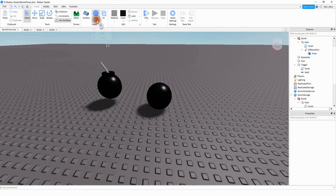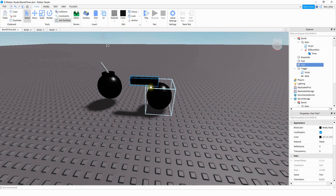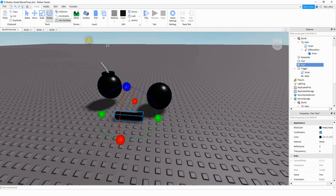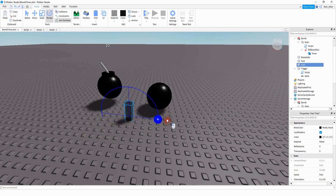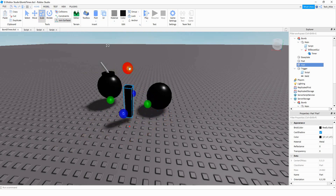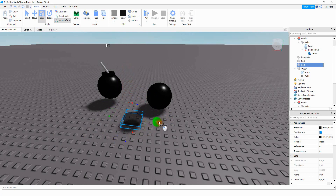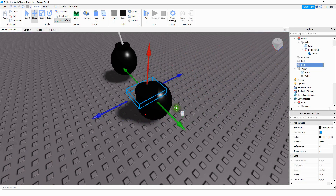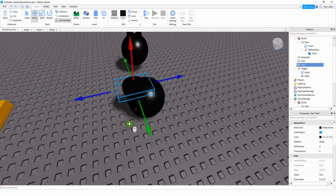After that, we're going to insert a cylinder. There are a couple of things we're going to do to the cylinder. The first thing is to rotate it, and then we're going to resize it a bit — bring this part down and make it a little bit wider. Then we're going to move this part on top of the sphere and try to center it on top of the ball.